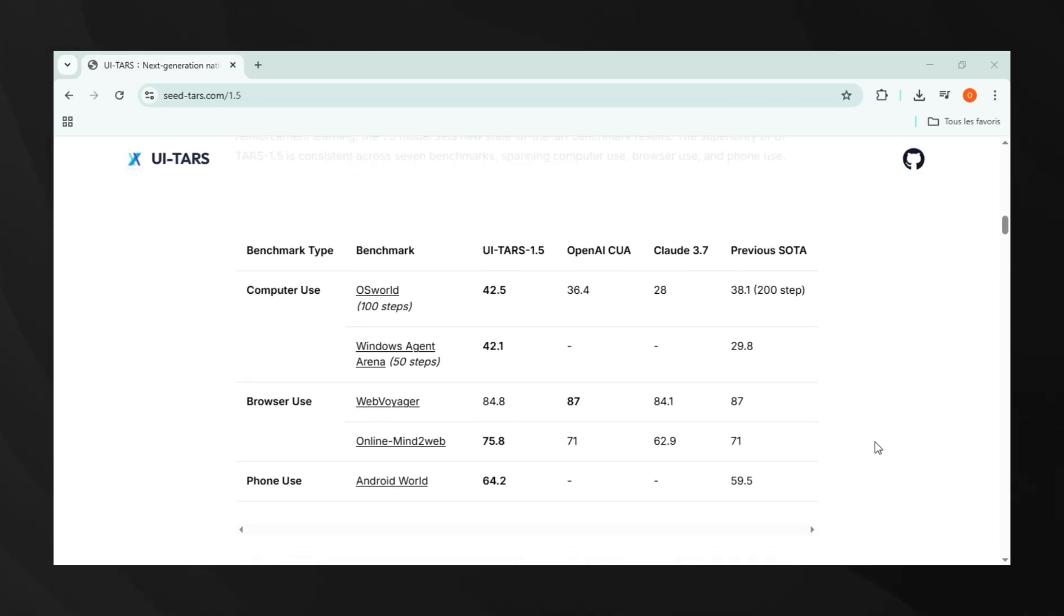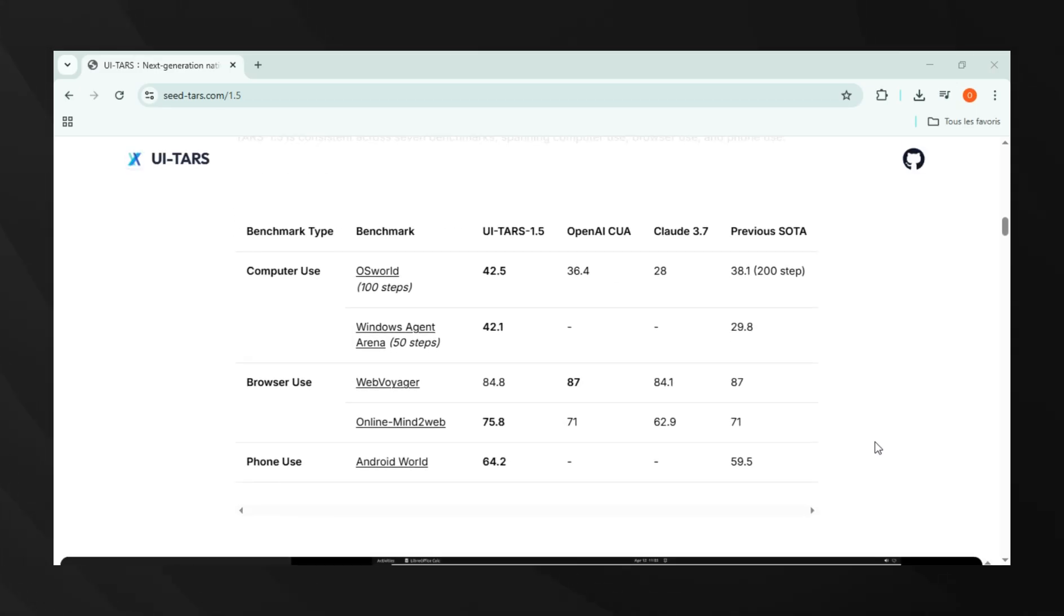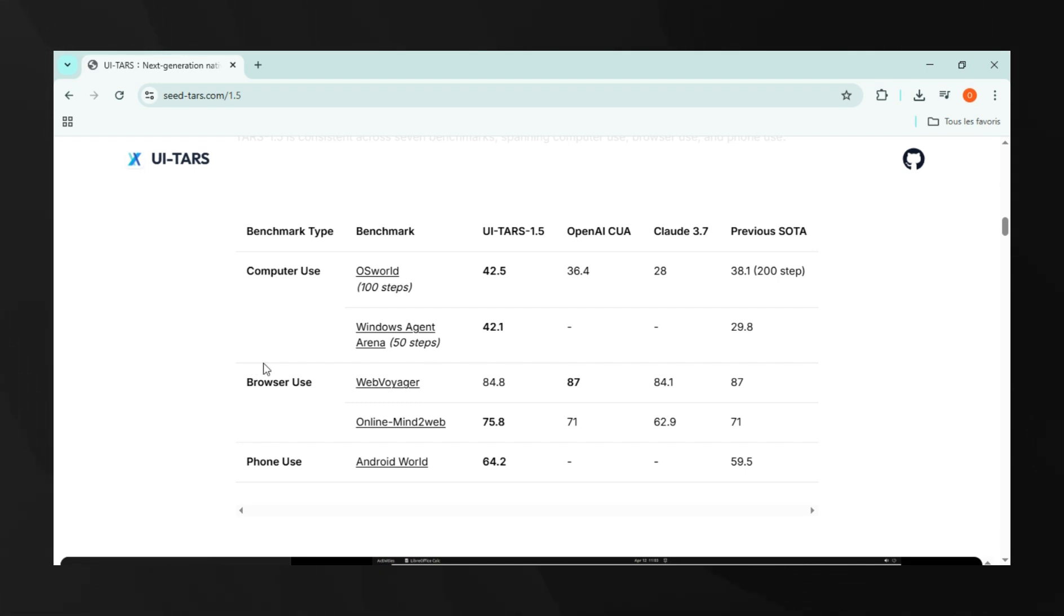Let's look at the numbers. On OSWorld, a 100-step GUI benchmark, UI-TARS 1.5 achieves a 42.5% success rate compared to OpenAI operator's 36.4% and Claude 3.7's 28%. On Windows Agent Arena, it scores 42.1%, significantly outperforming previous state-of-the-art models that topped out at 29.8%.